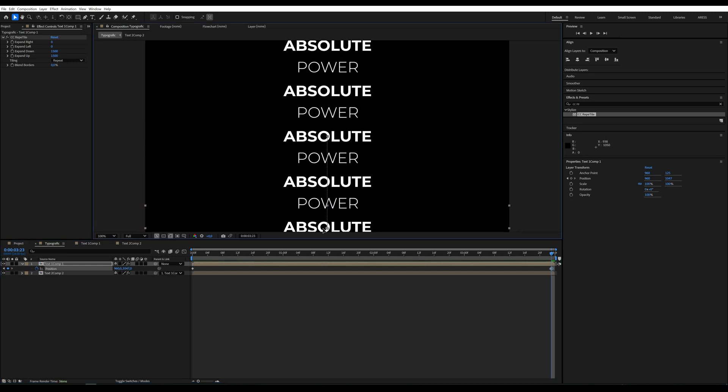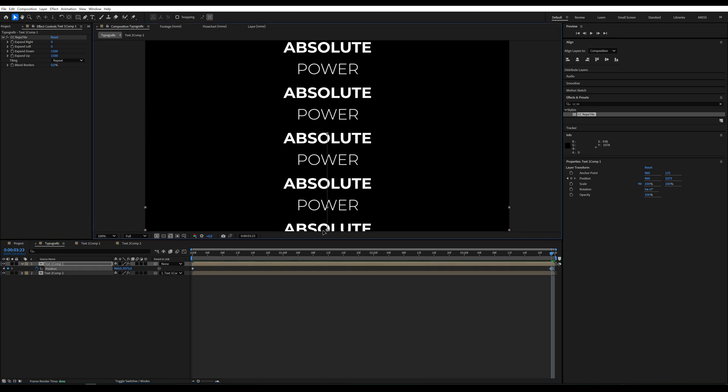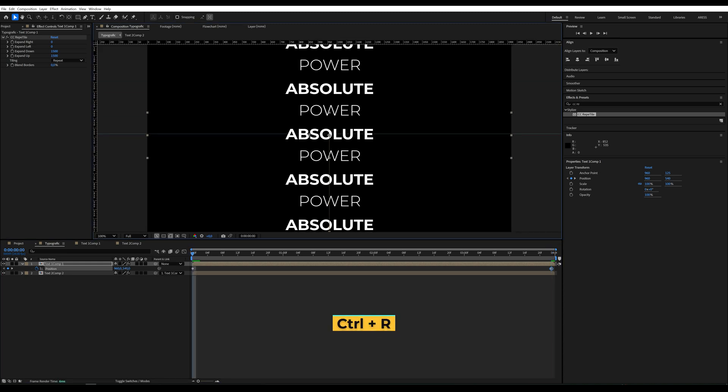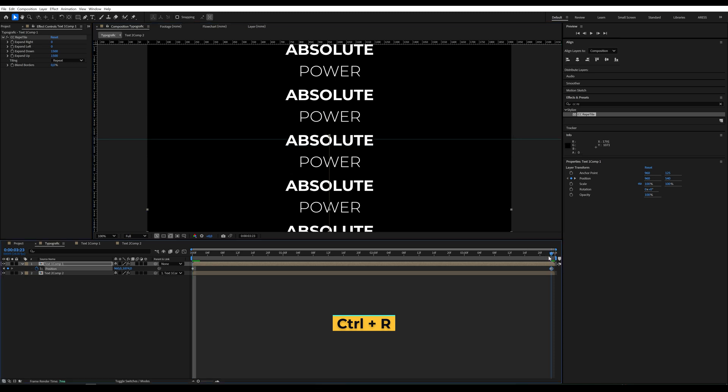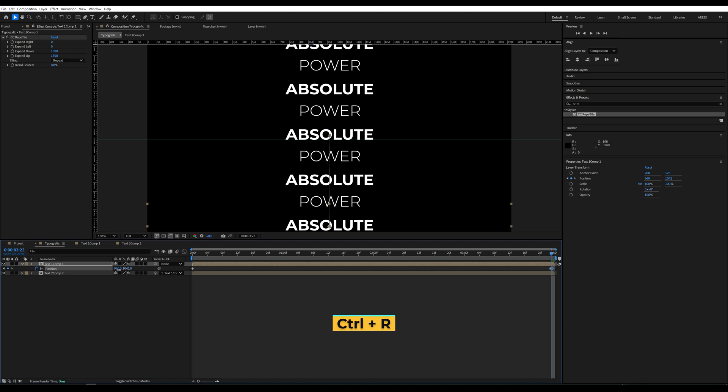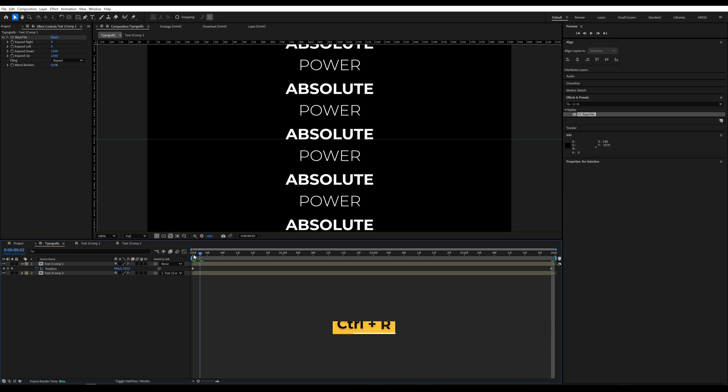I want the text to be in the same place at the beginning and end of the animation. So I press Ctrl plus R, drag a ruler under the text and position absolute in the same spot in the last frame. This ensures the animation looks smooth.